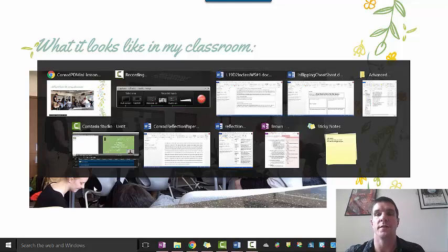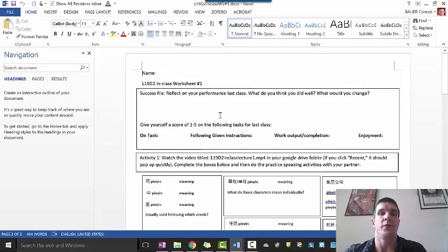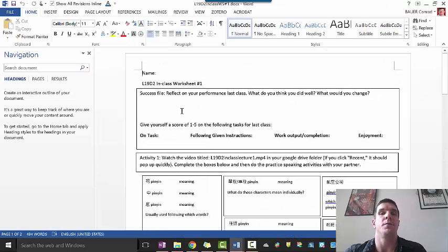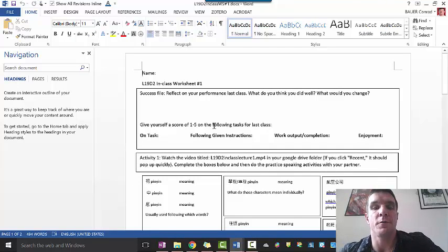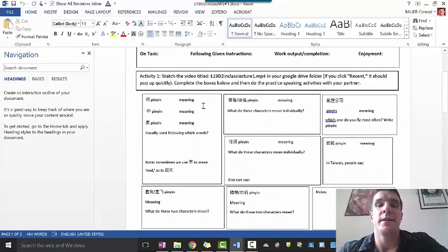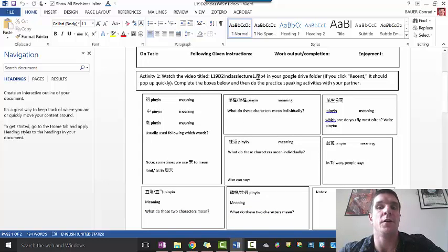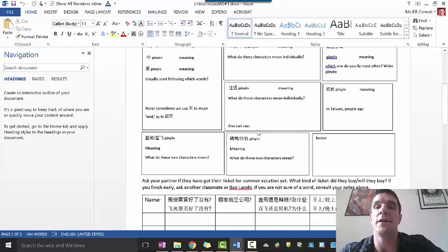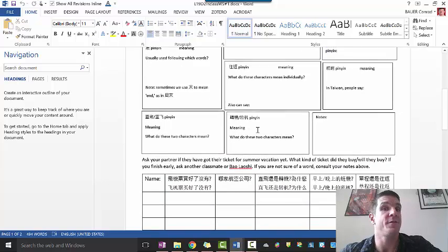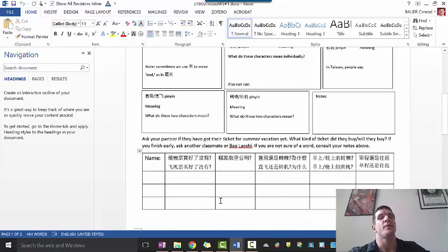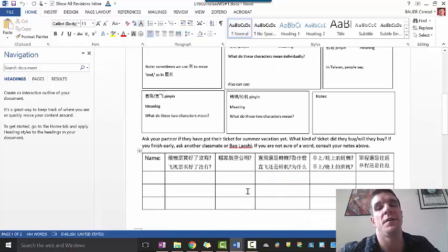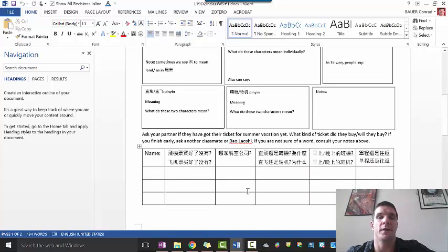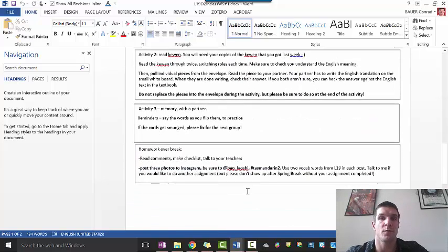Here is the worksheet from that class. It starts with a do now where students reflect on their last class performance. Each section runs for 15 minutes. They've got the video in Google Drive, they take notes on the content of the video, and then they practice the content and fill in this box based on what they've discussed.